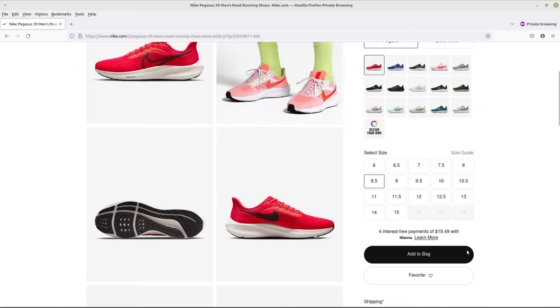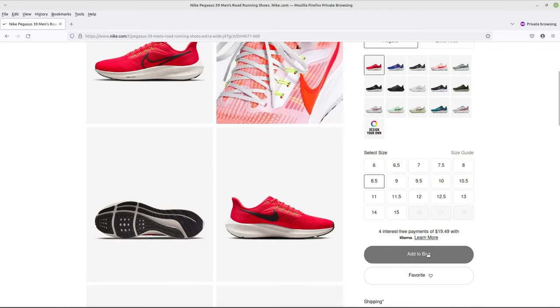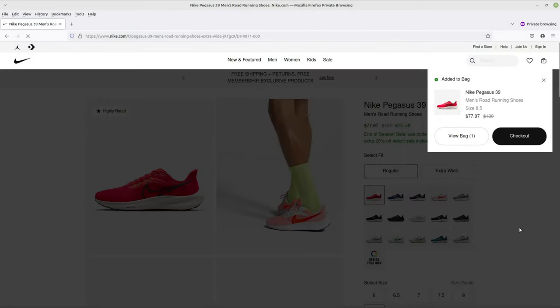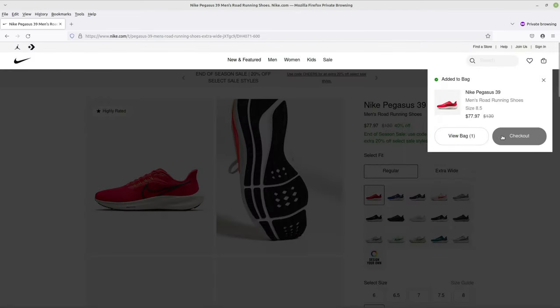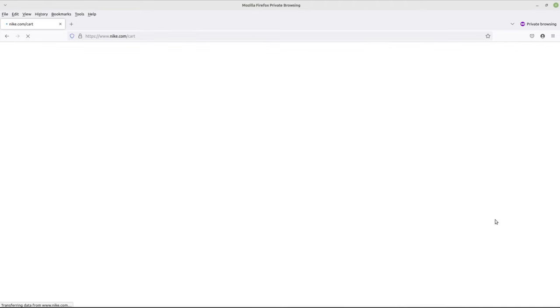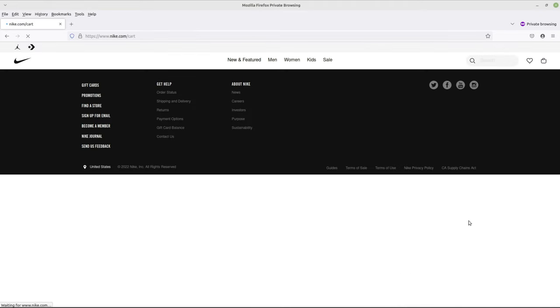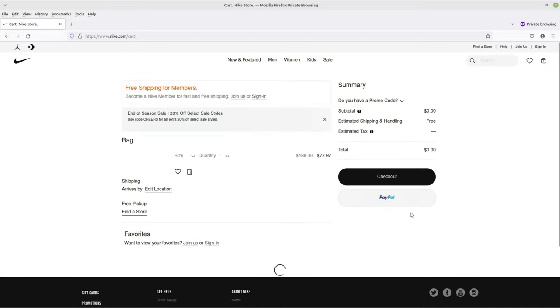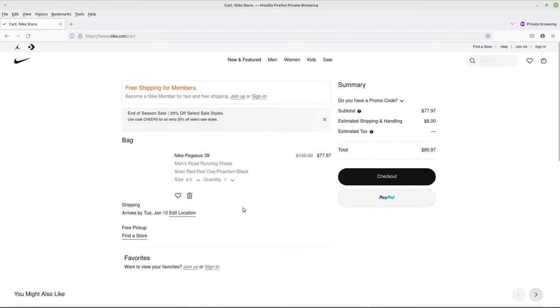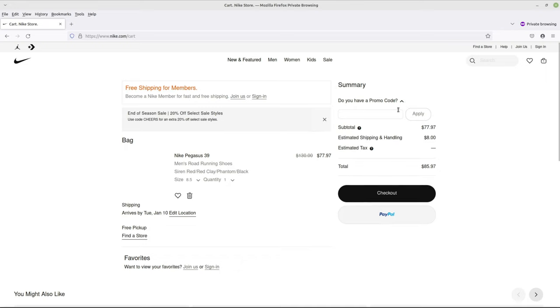Add it to your bag. Go ahead to view bag. And somewhere up here, yeah, promo code.